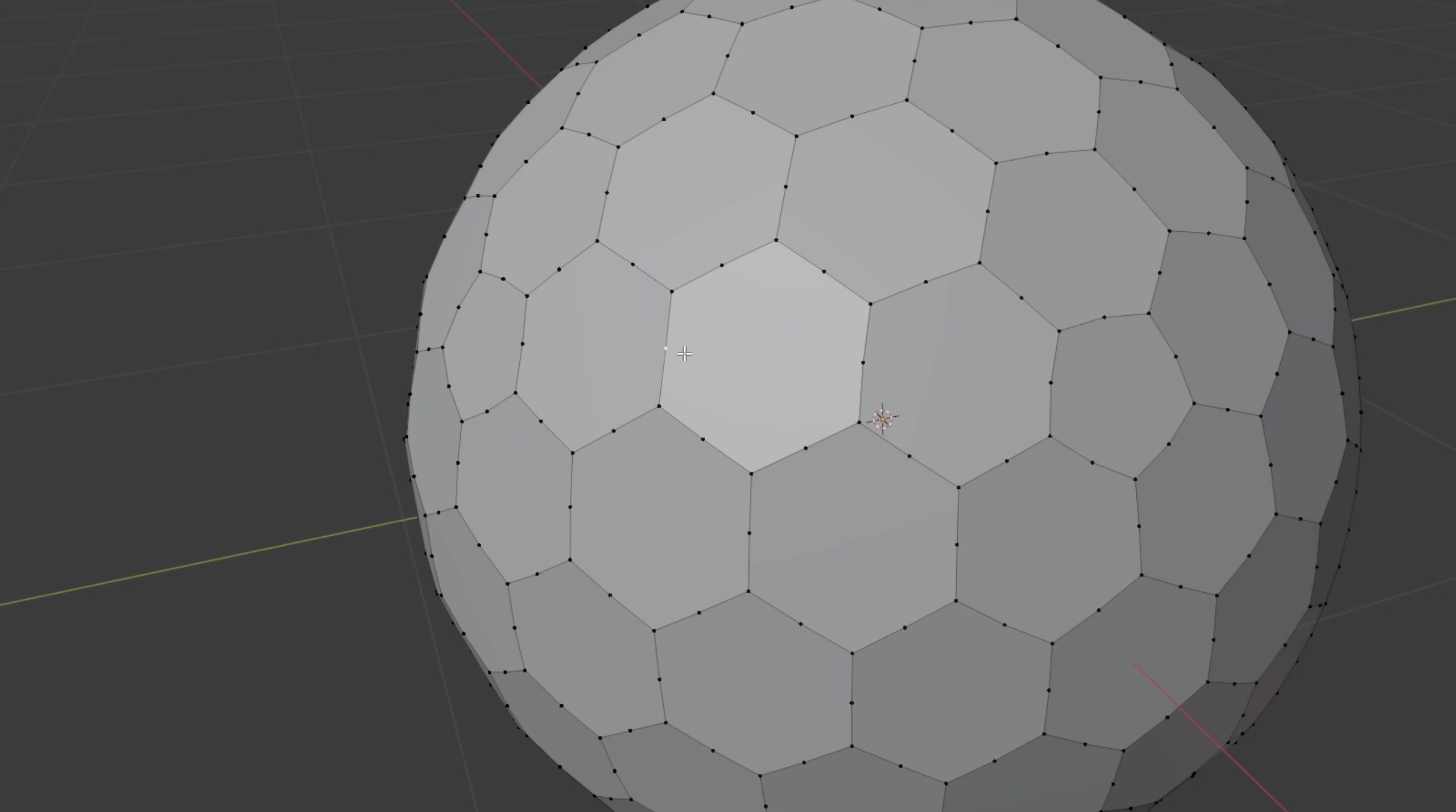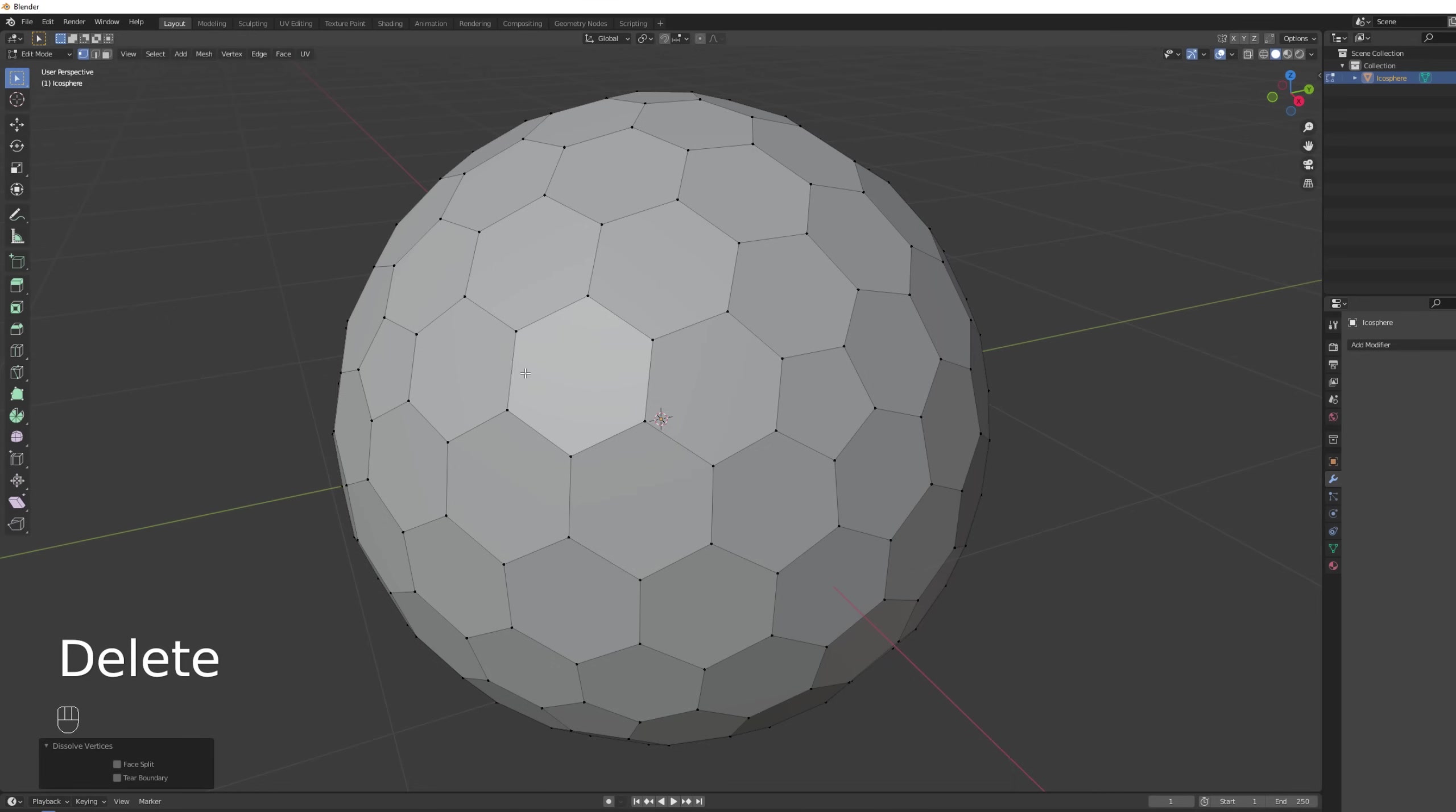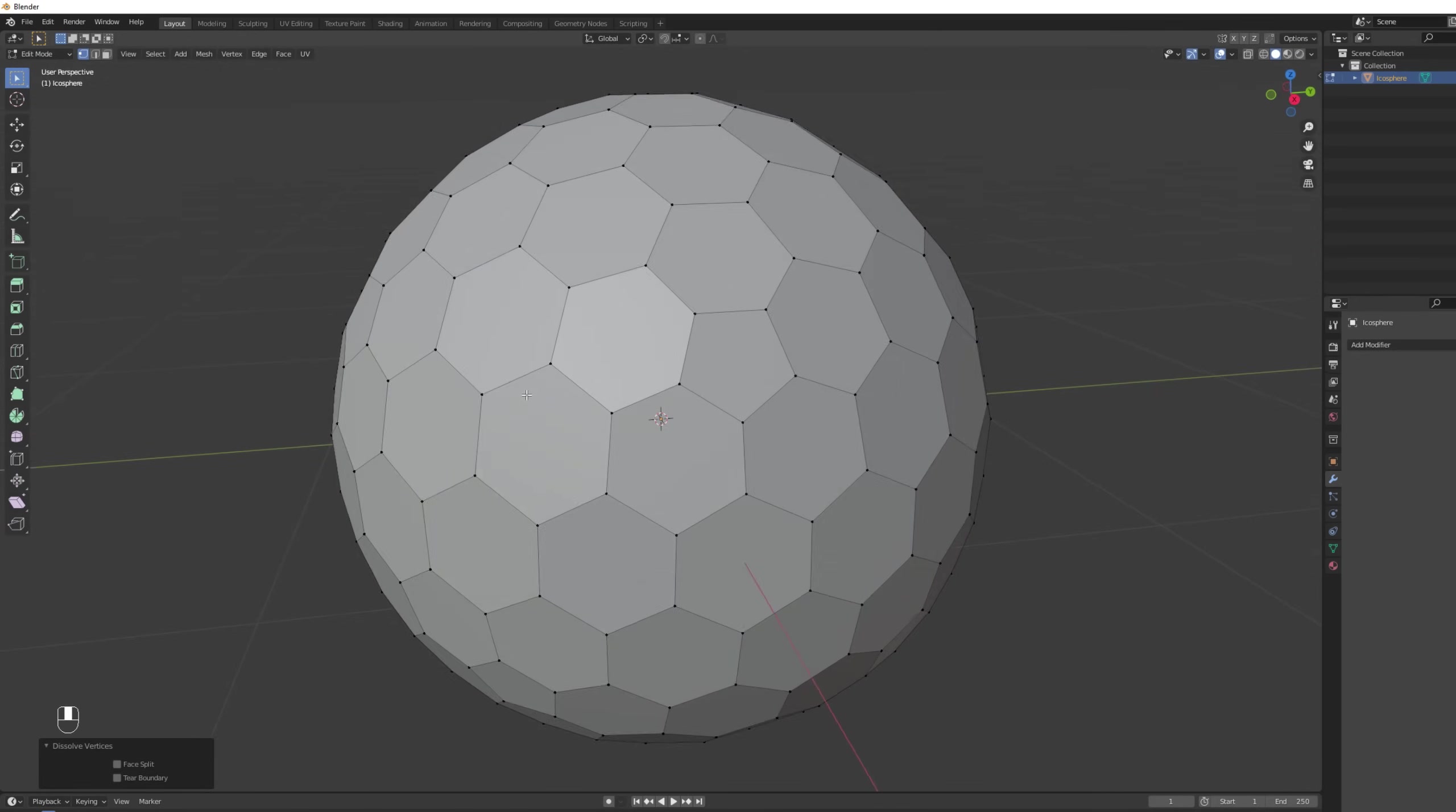Great. Let's do the same for these vertices as well. We don't need them. We have our mesh at least the beginning.